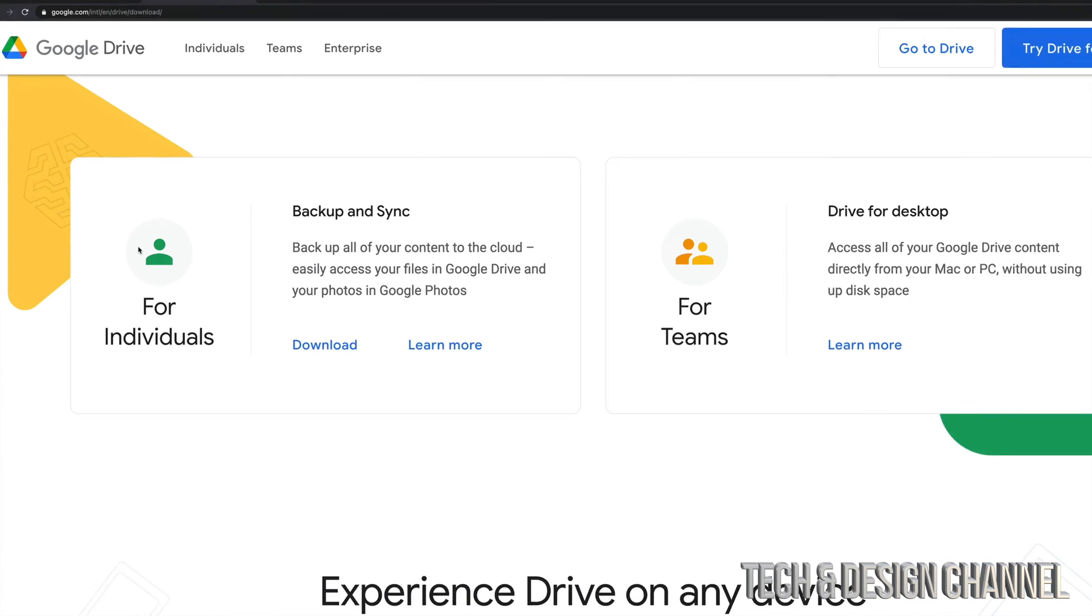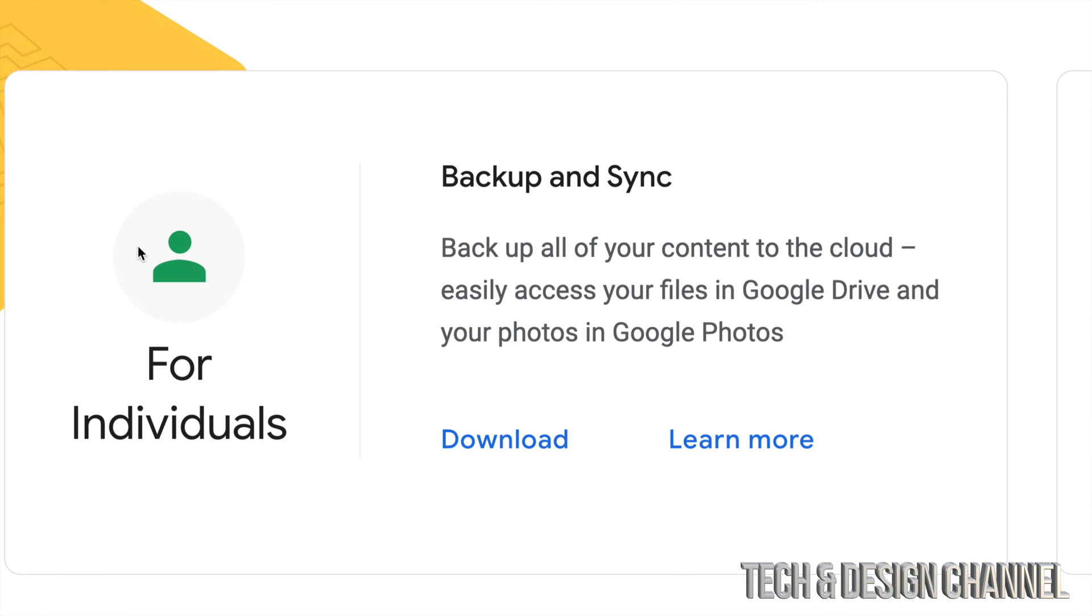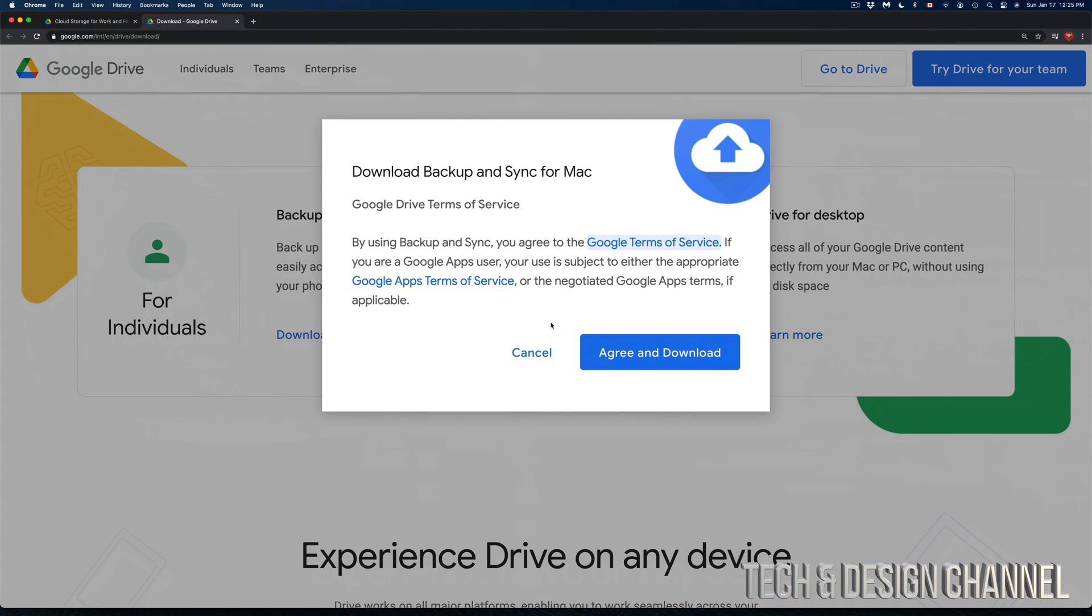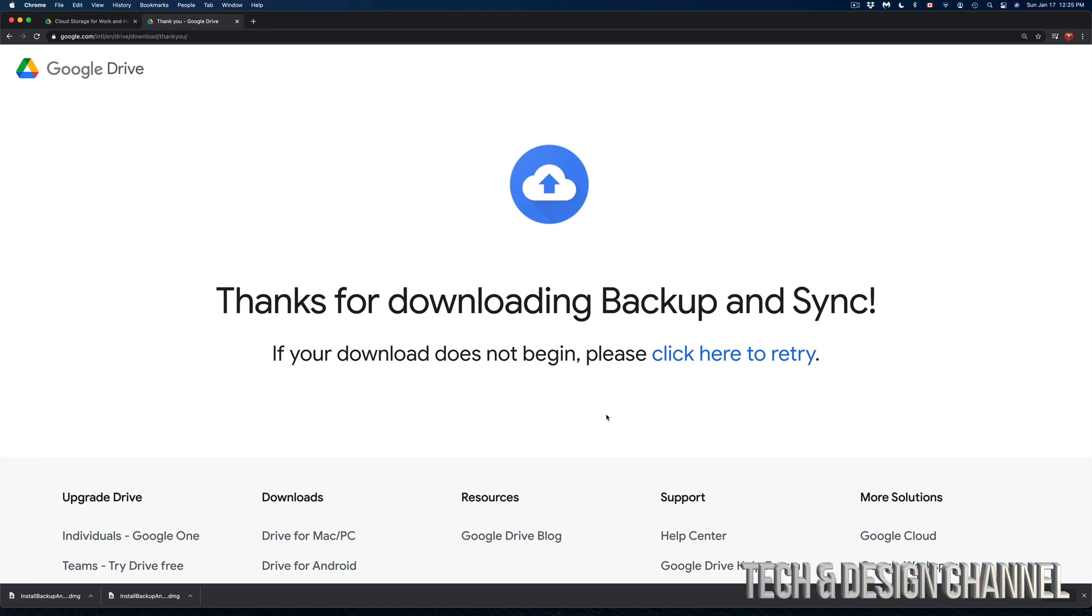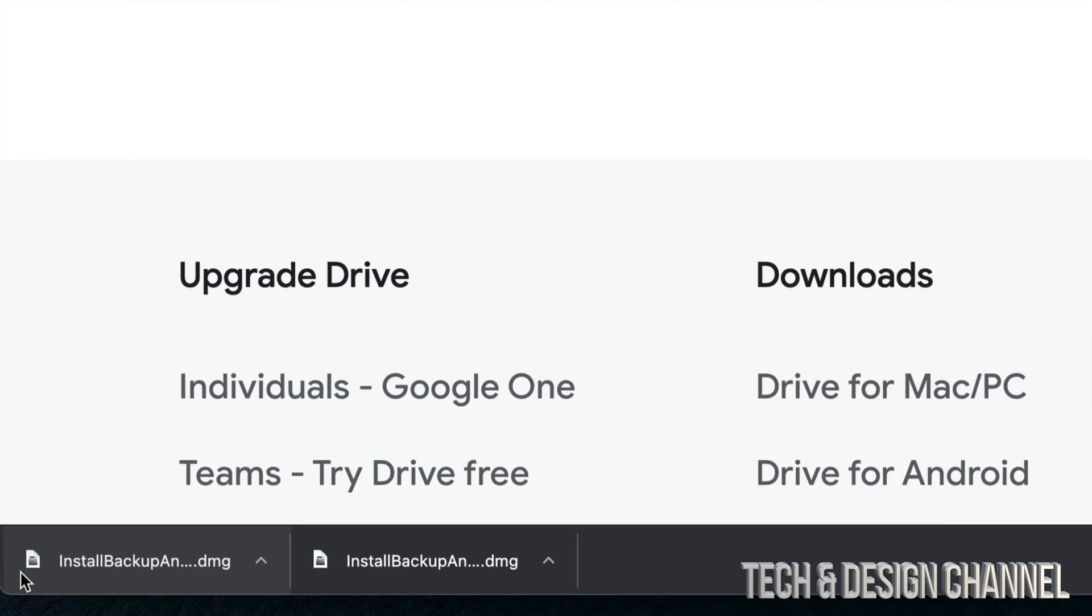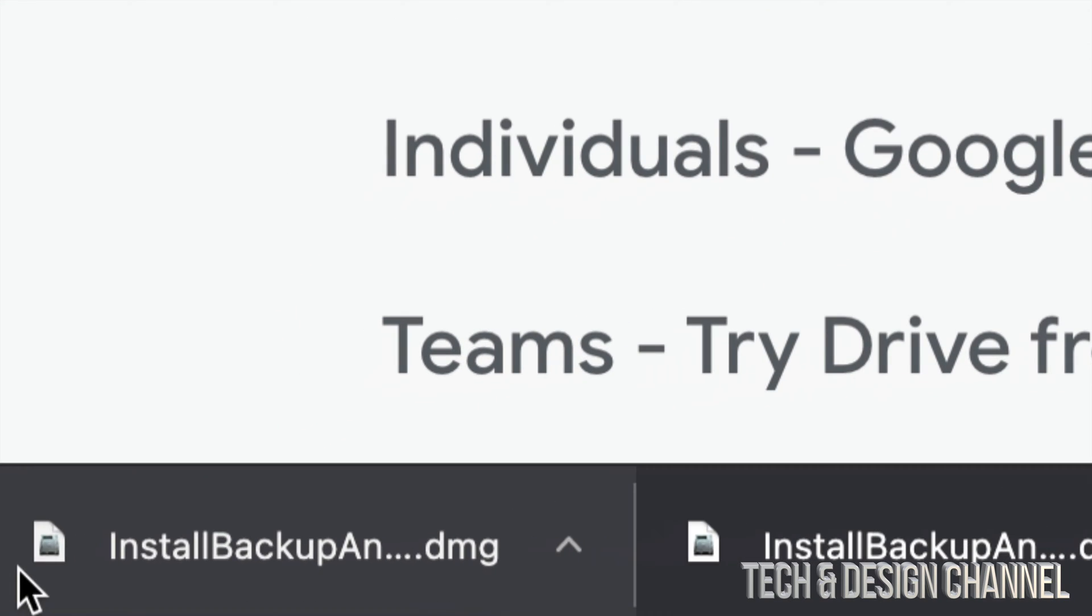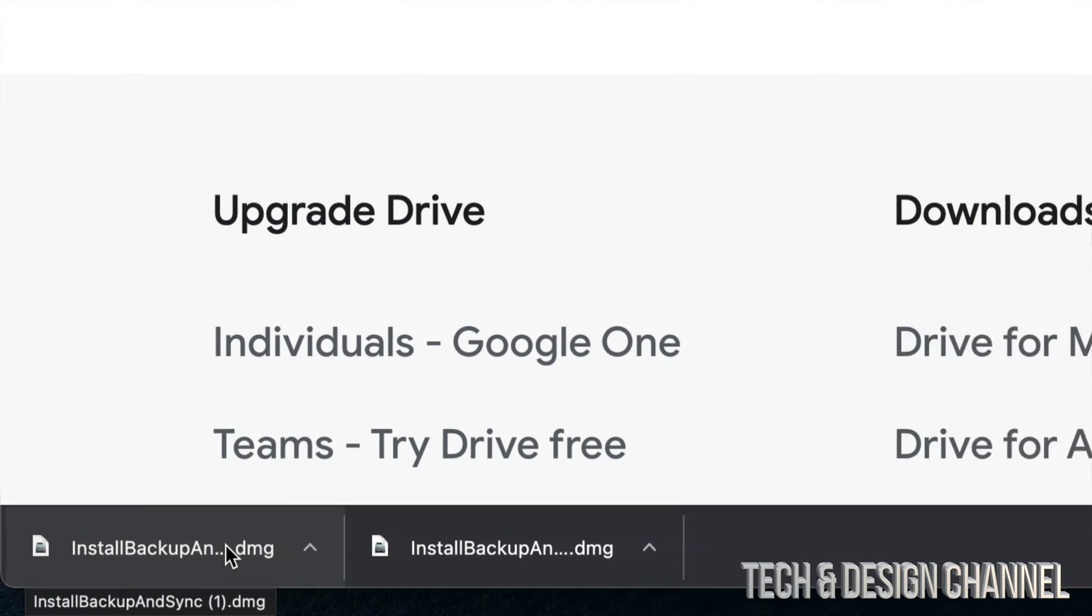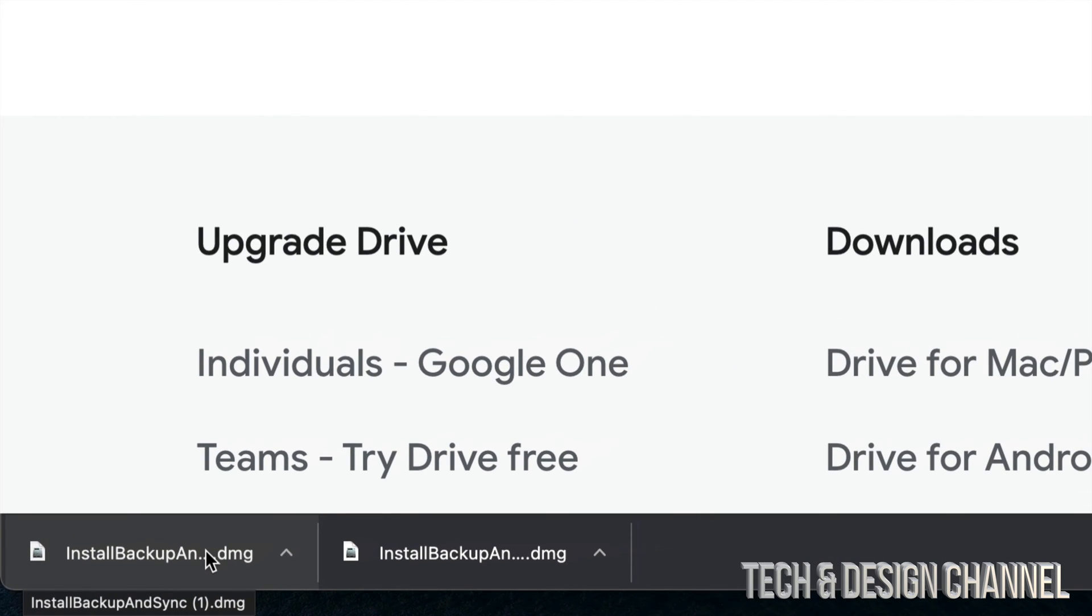Let's get started. We're going to click on download. We're going to see this message, agree and download, and then we should see something popping up on the left hand side, which is the download. Let's just click right there.